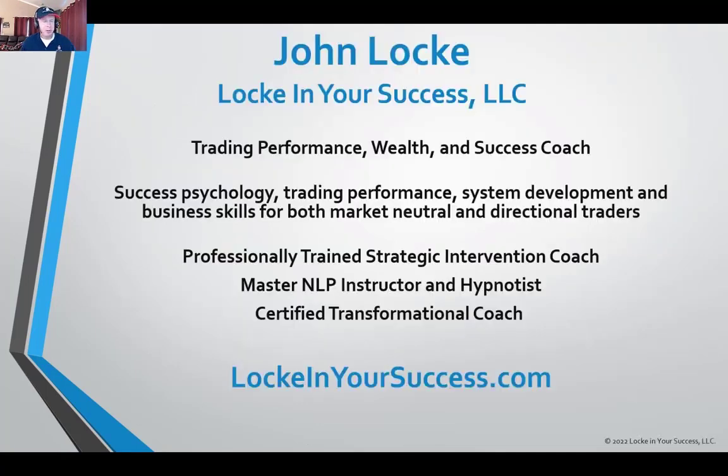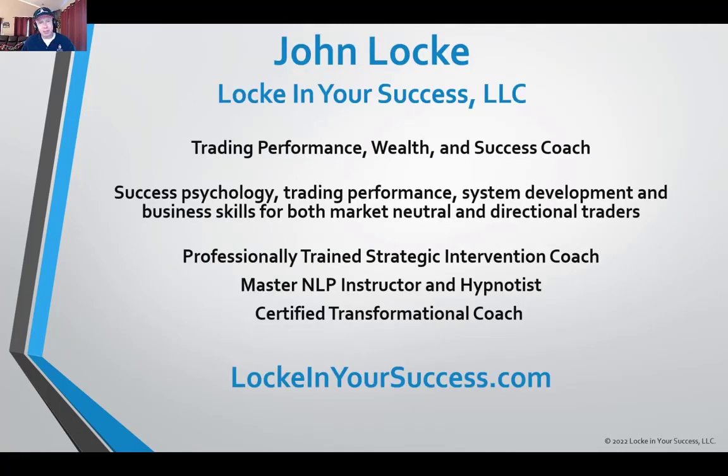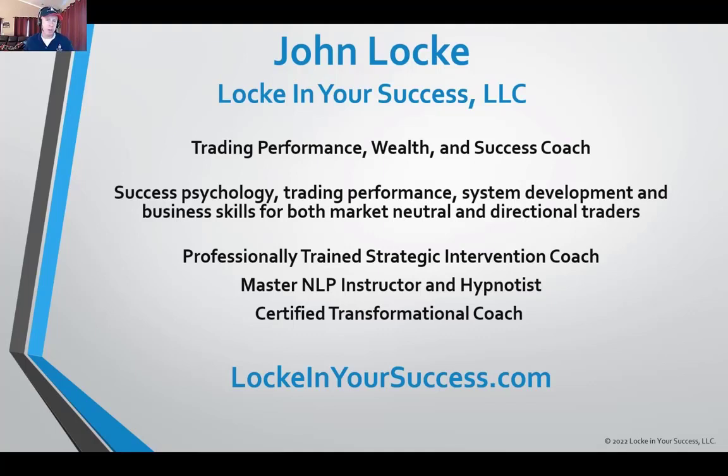If this is your first experience with us, my name is John Locke. I'm a trading performance, wealth, and success coach with Locke In Your Success LLC, where myself and my team of mentors are here to help you win in the markets and in life as well.